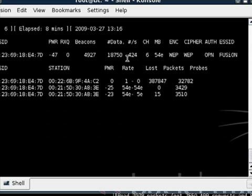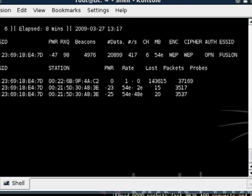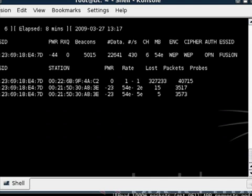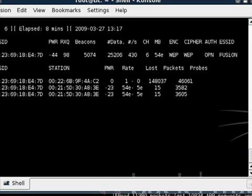I've actually cracked them in as little as 20,000. But for this tutorial, I'll wait until we get to 50,000. At that point, we'll come back and crack the password.